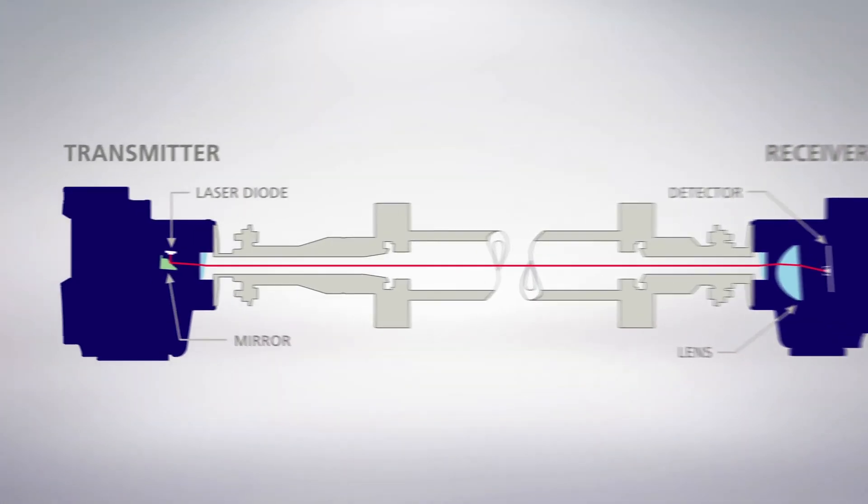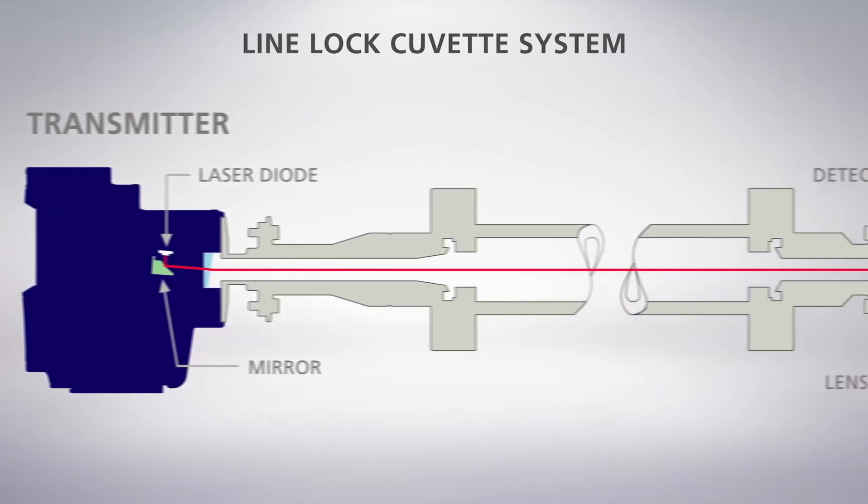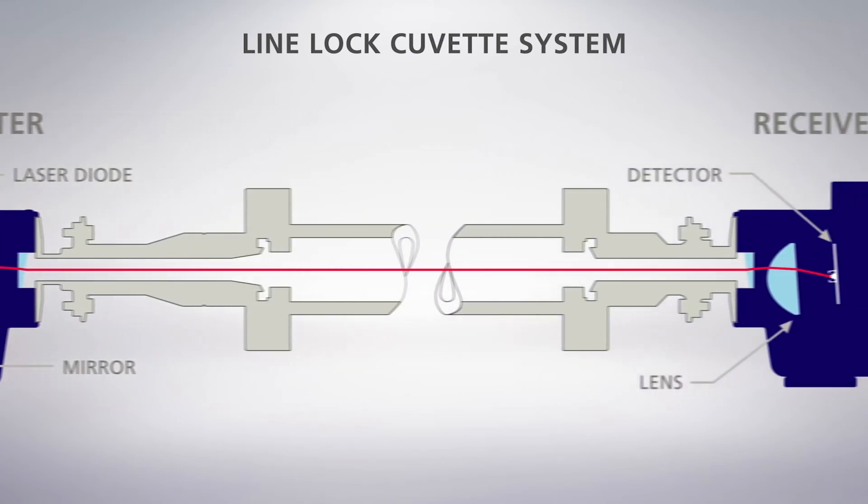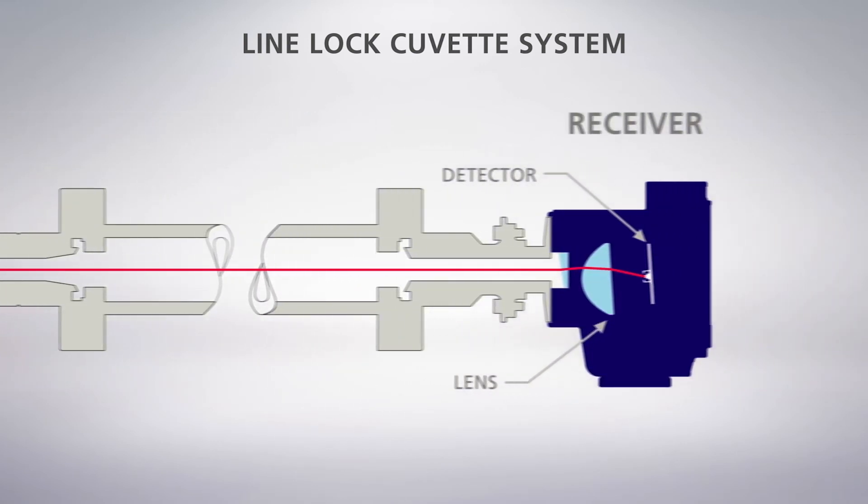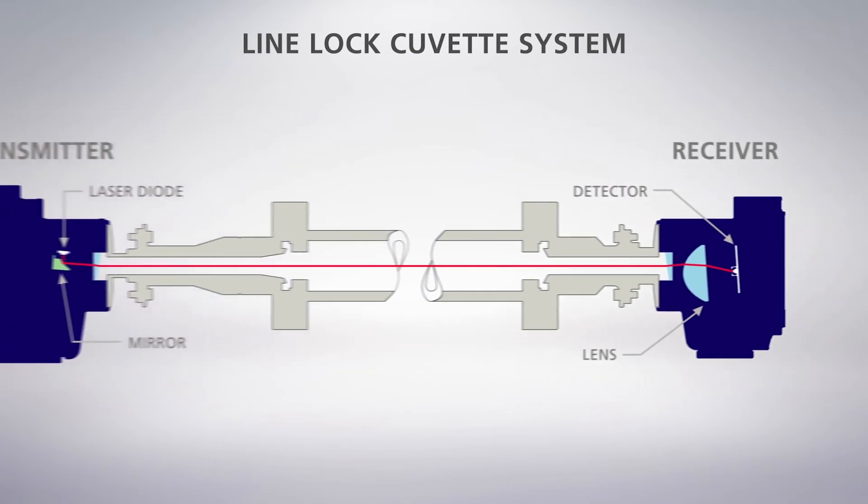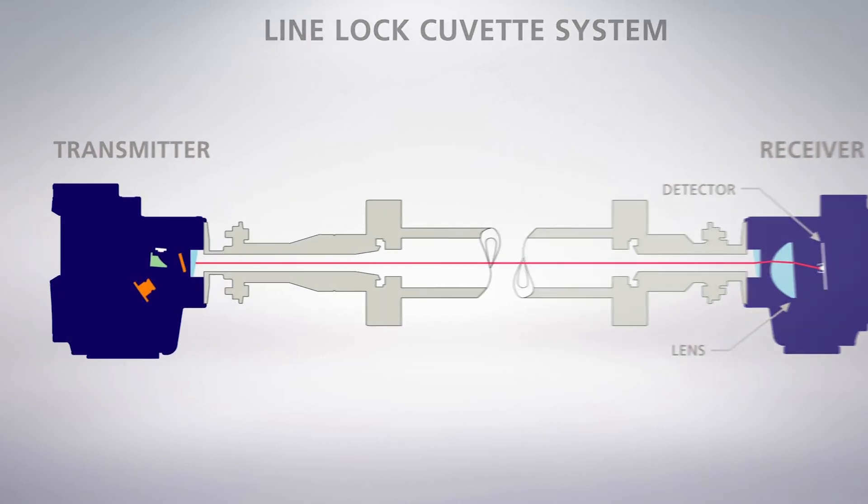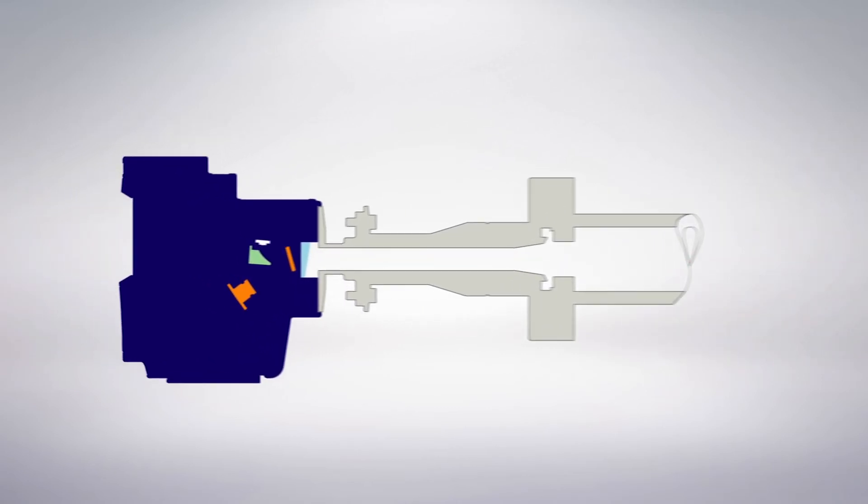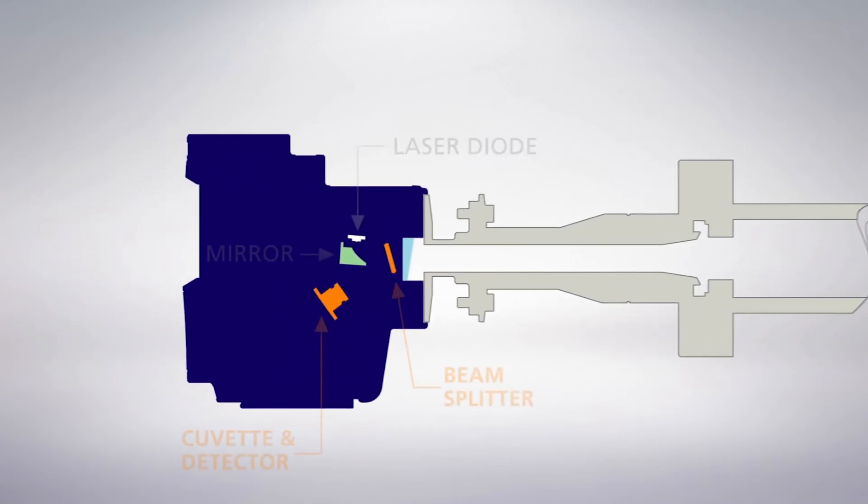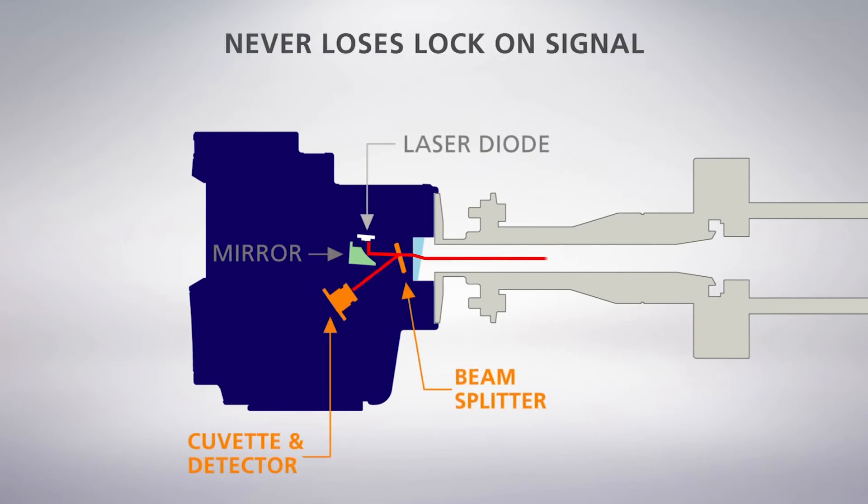While traditional TDL analysis uses signal line lock via less stable water lines, the Laser 3 Plus uses Servomex's unique line lock cuvette system. This provides an absolute signal reference for ammonia, so it never loses its lock on the ammonia reading, providing the most stable measurement at all times.